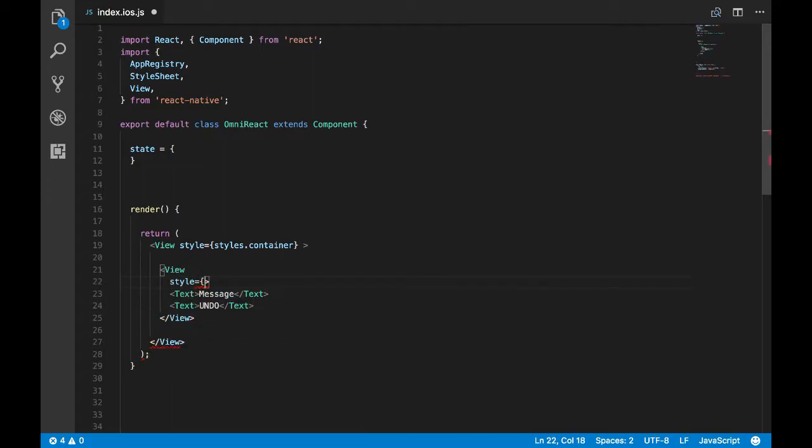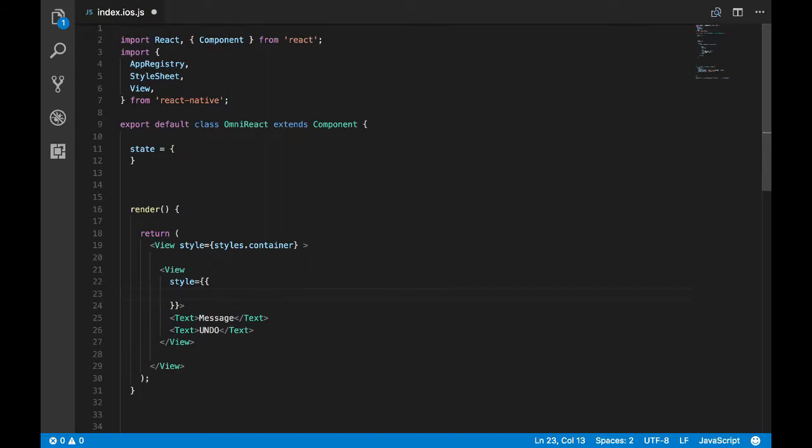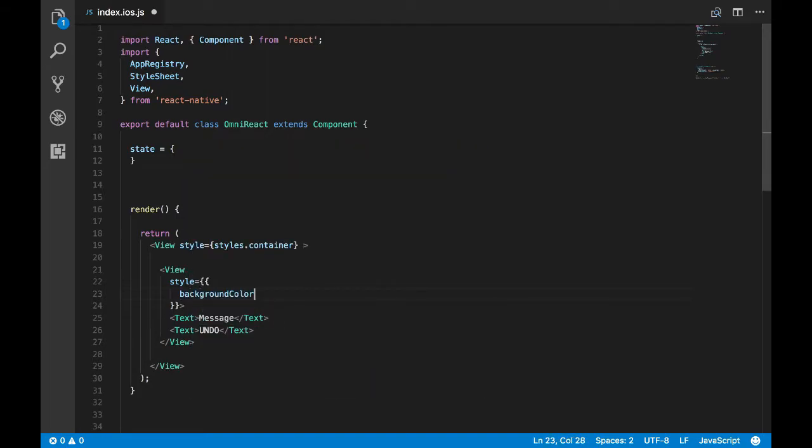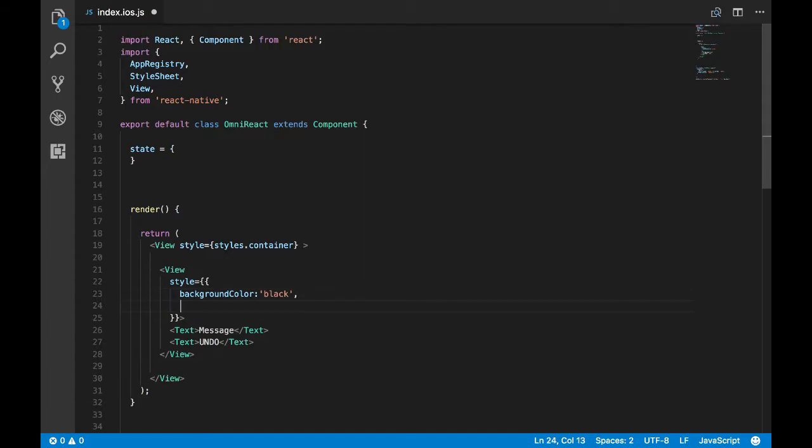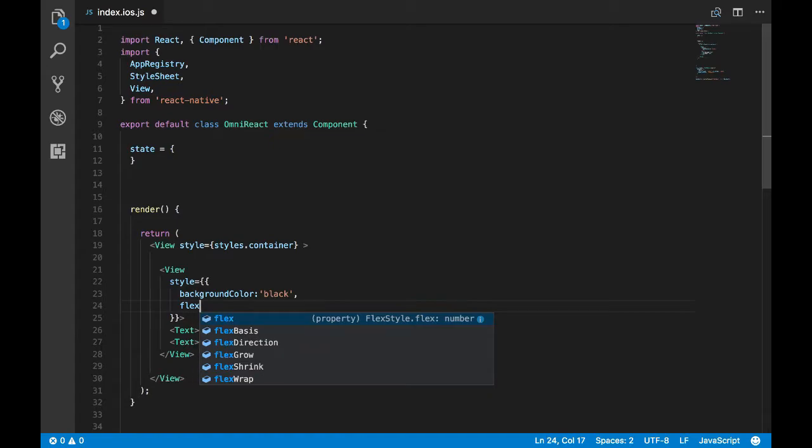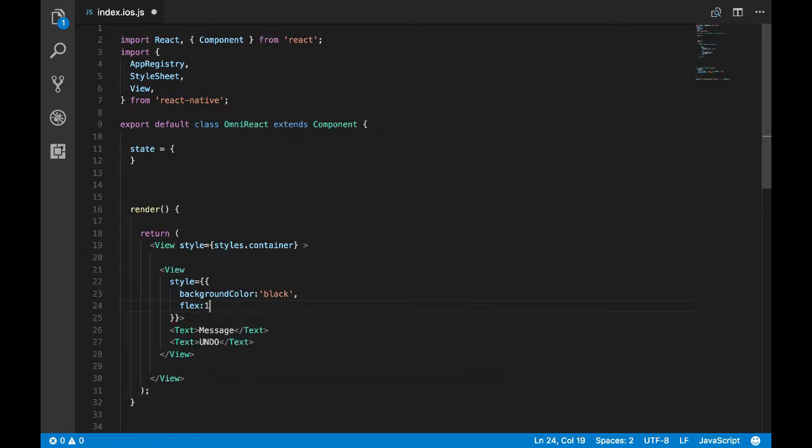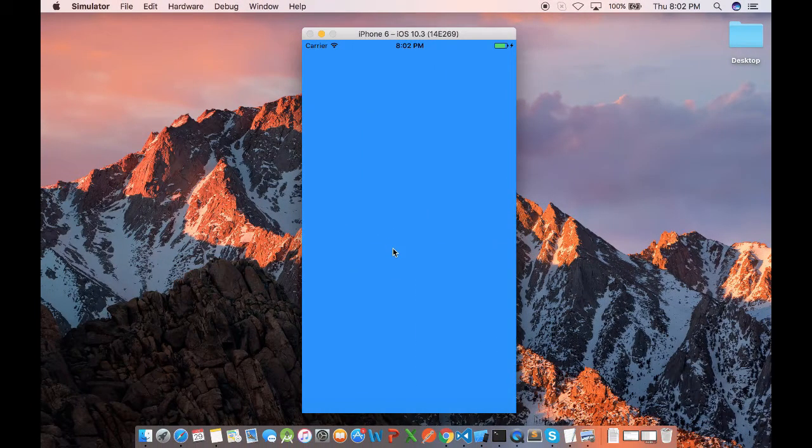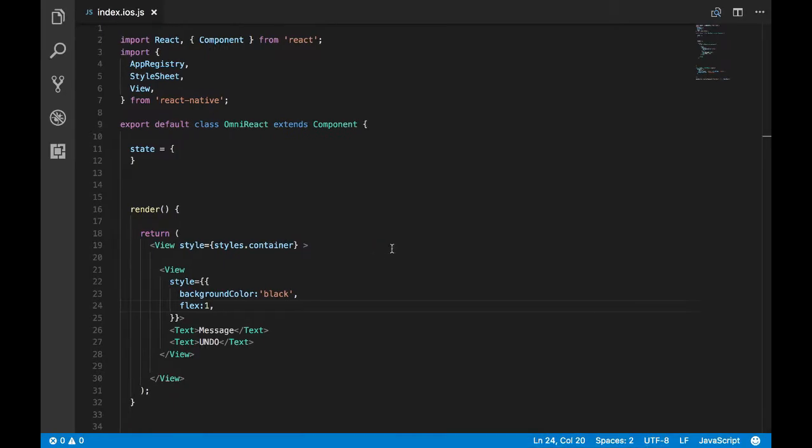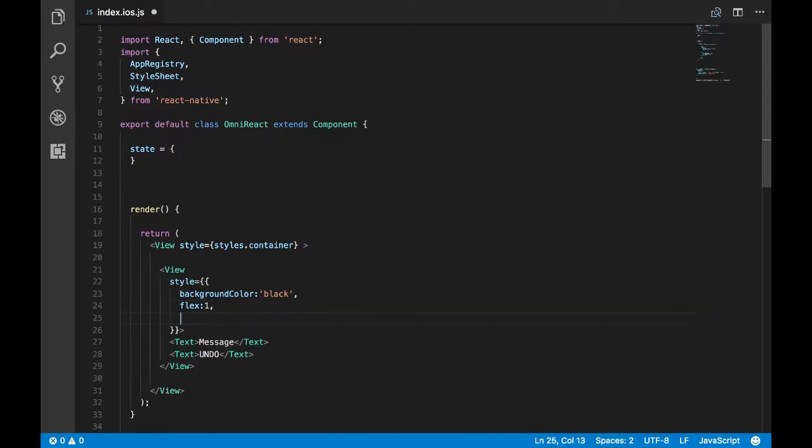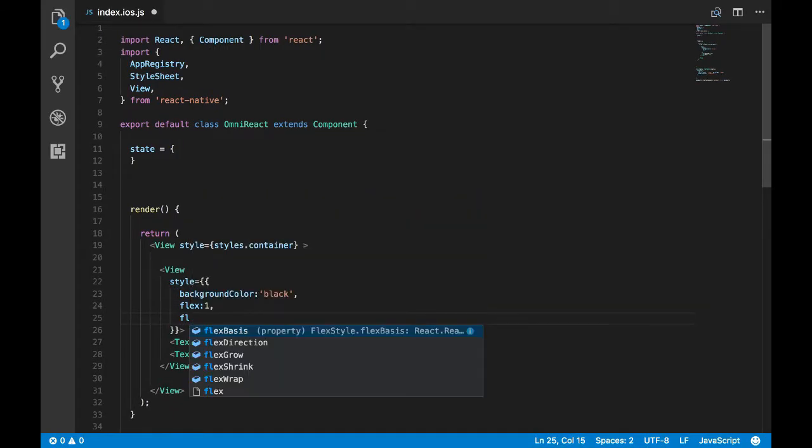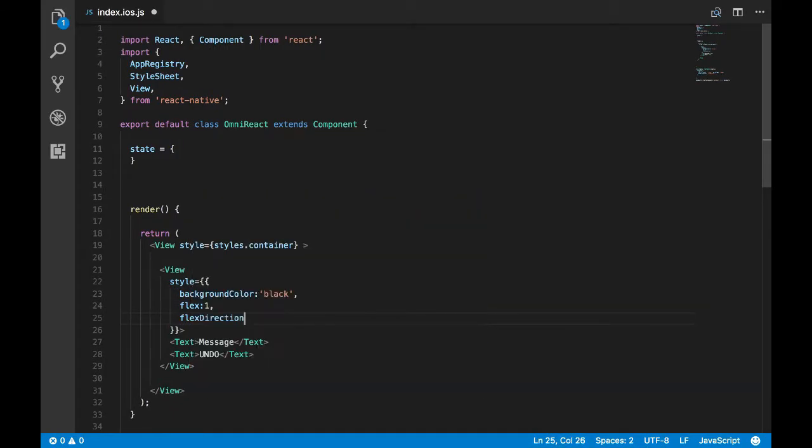Now let's style the container of the snack bar. I'll give a background color as black. You can give any other color, but this is the standard. The standard color is to put black or gray, and you can refer the guidelines for more details.